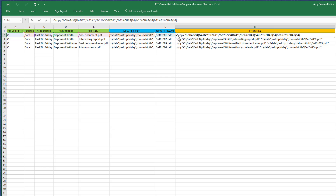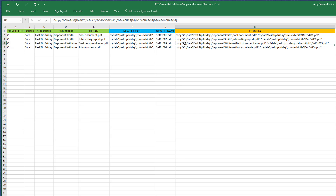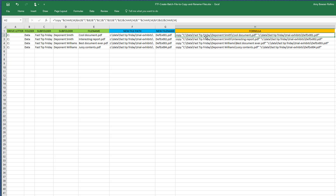When you go down to each row, you can see it becomes F3 and G3, then F4 and G4. Basically you put the formula in the first cell and then just copy it down to all the other cells below. As I showed in a previous Fast Tip Friday, you can just double-click on the fill handle and it will fill in automatically all the way down.